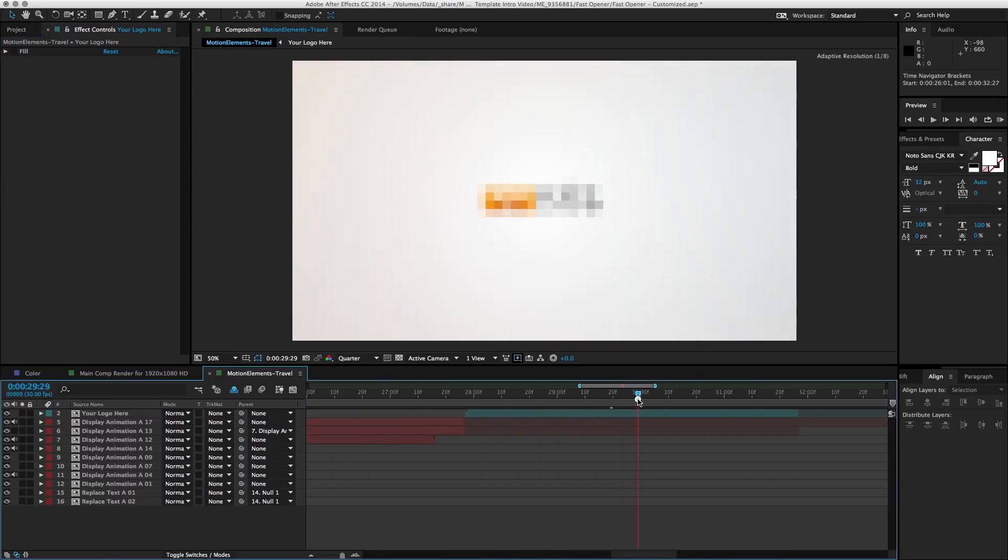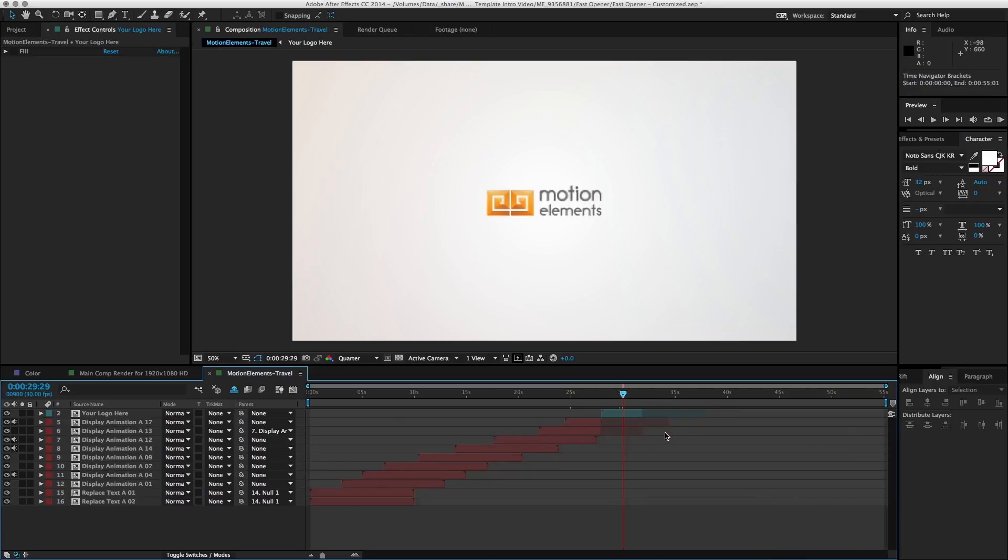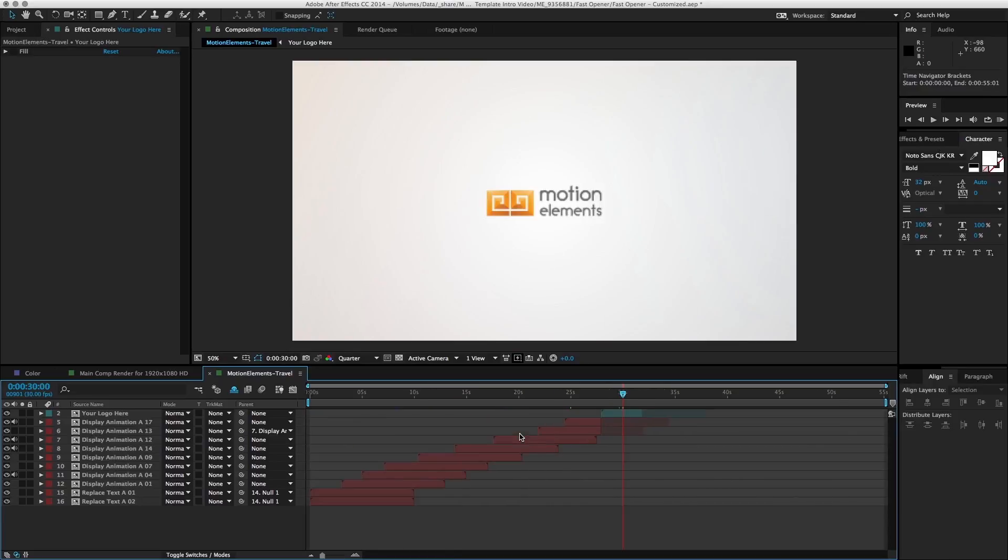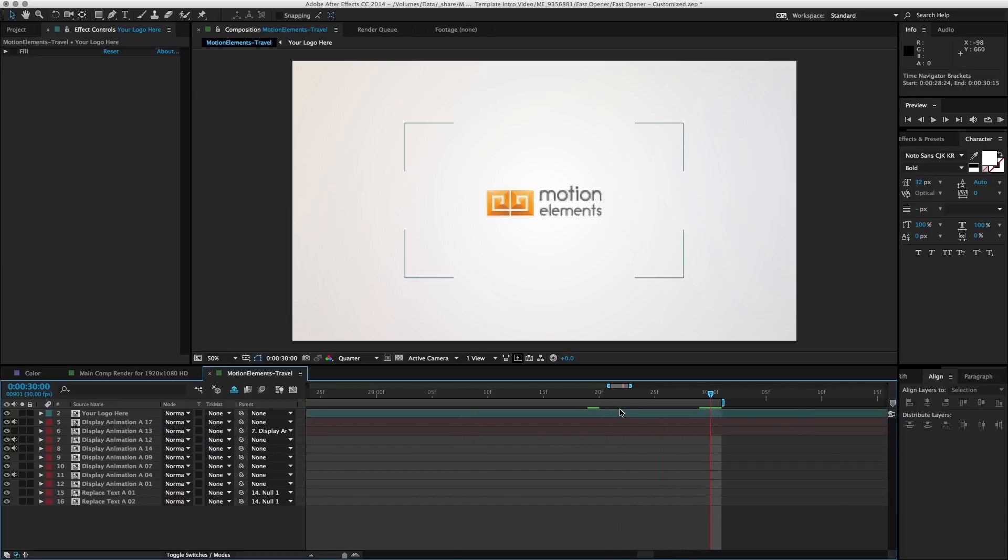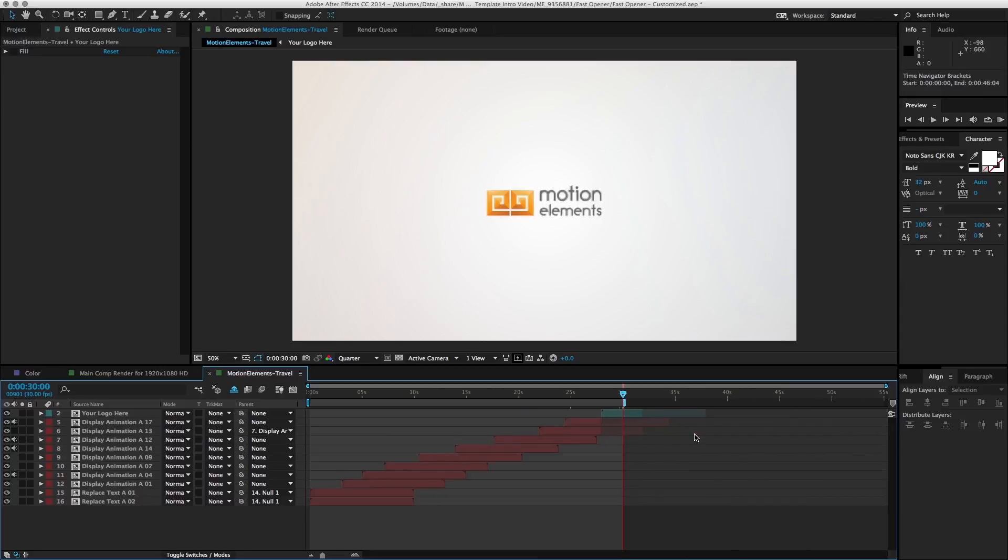I'm going to go ahead and go to frame 30 because I want our video to be 30 seconds. So I can hover onto the work area and just drag it. Press shift, it will align it. And so now our working area will be 30 seconds.